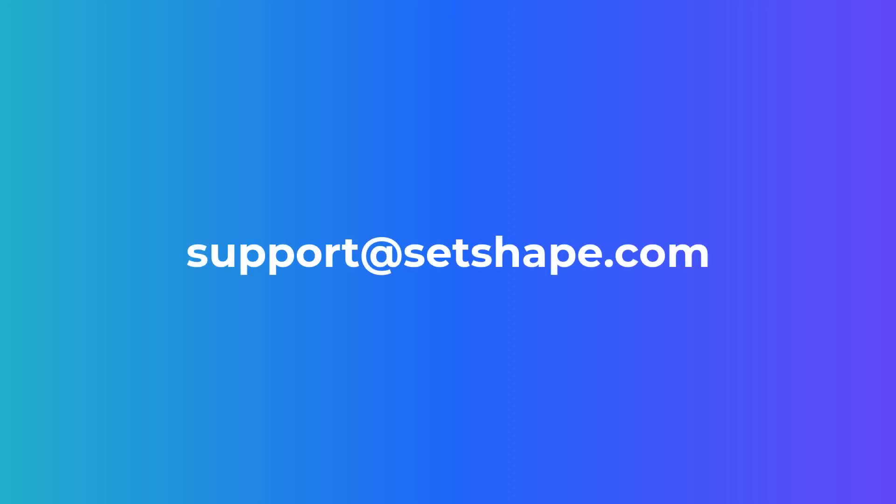If you have any further questions regarding notification templates and shape, please don't hesitate to reach out to our dedicated support team by emailing support at setshape.com.